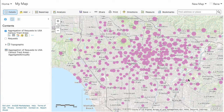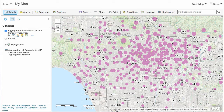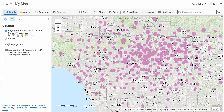And there you have it. I can go ahead and save this map. The layer has already been saved and I can use this inside any of my other applications. And that's how you can do the analysis to aggregate your data inside of ArcGIS Online. Thank you.